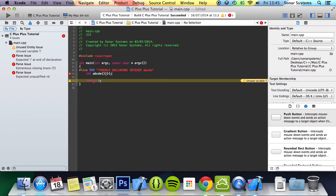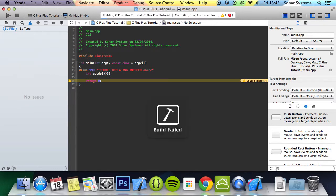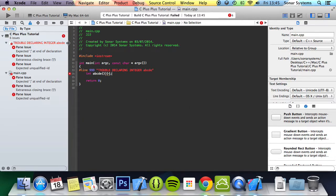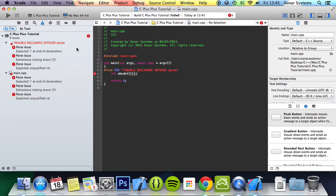And this obviously isn't going to run, but that's the whole point of it. So if I were to just run this, we get an error. We get here, trouble declaring integer ABCDE.